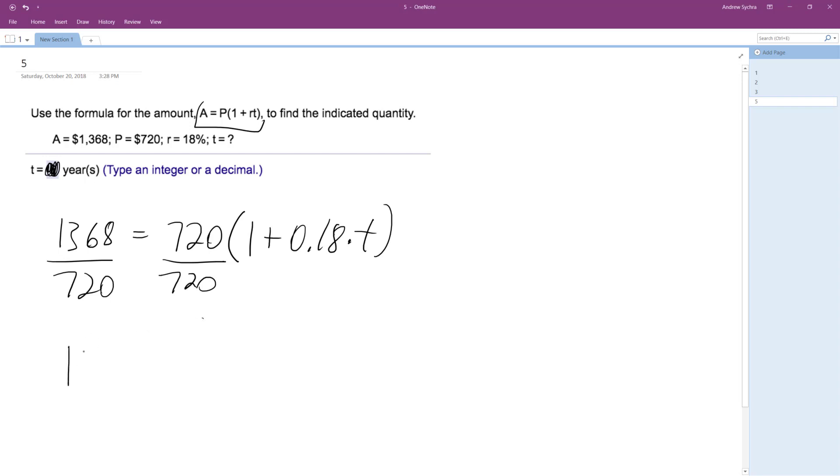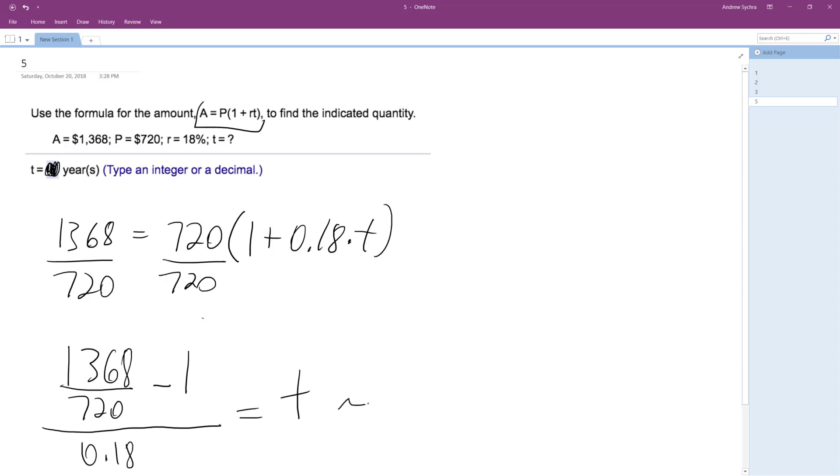So then we're going to get 1,368 divided by 720 minus 1, and then divide through by 0.18 for t, which is going to equal t.